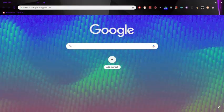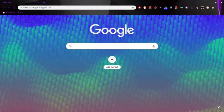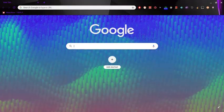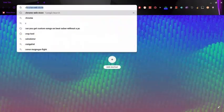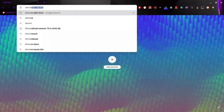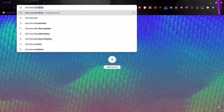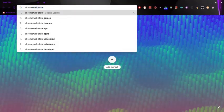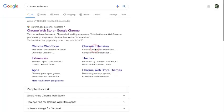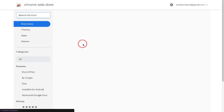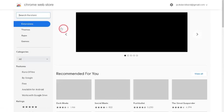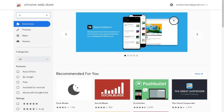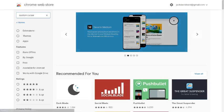So yeah, let's just get started. First you want to go to the Chrome web store and then it will be the first link you see right here. What you want to search is custom cursor, just like that. Search it.